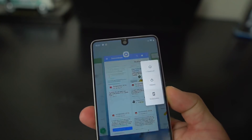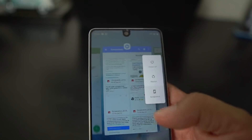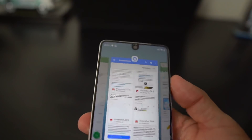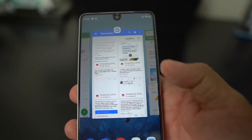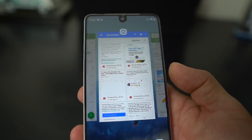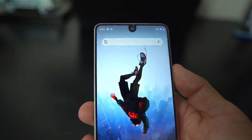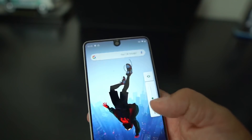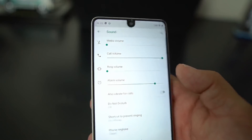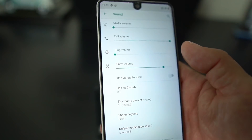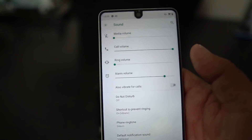When you hold down the power button on the side you still get power off, restart, and screenshot. Your volume up and down are on the side — you can set it to silent. When you press volume down you can go into the menu and it pulls up all your sound and volume options.